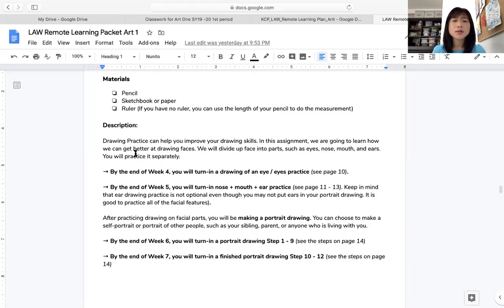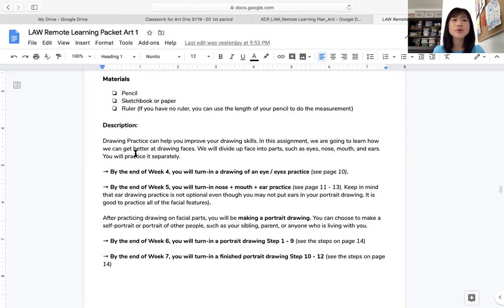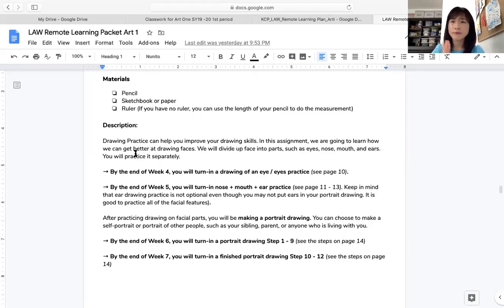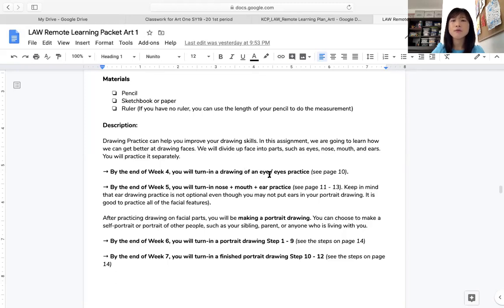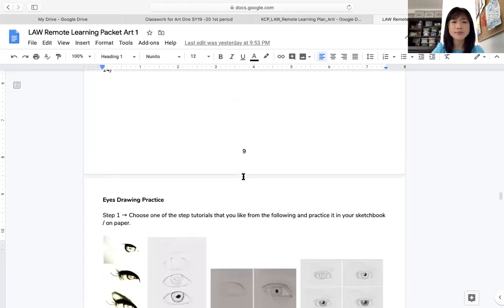So description. Drawing practice can help you improve your drawing skills. And in this assignment, we are going to learn how we can get better on drawing faces. I don't want to overwhelm you. So I divided up into four weeks assignments. So by the end of this week, you are going to turn in a drawing of an eyes practice. So let's go to page 10.